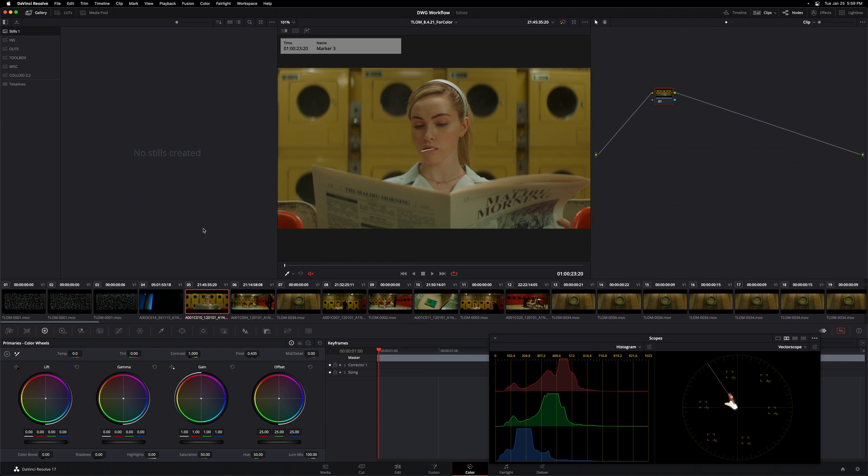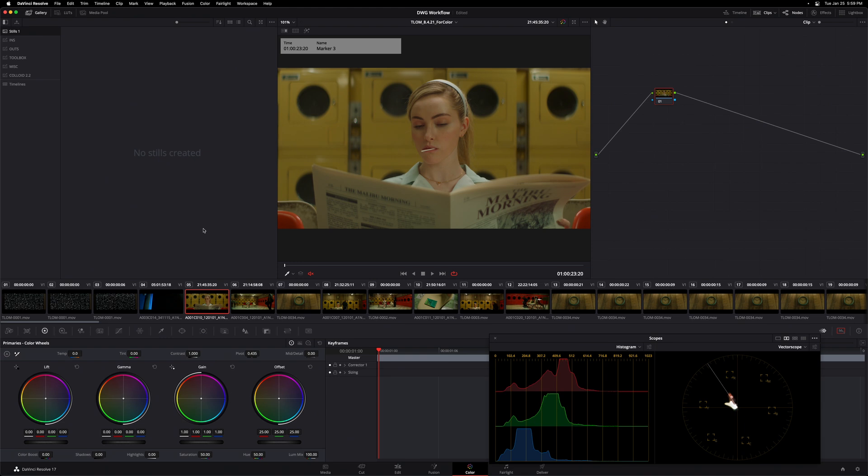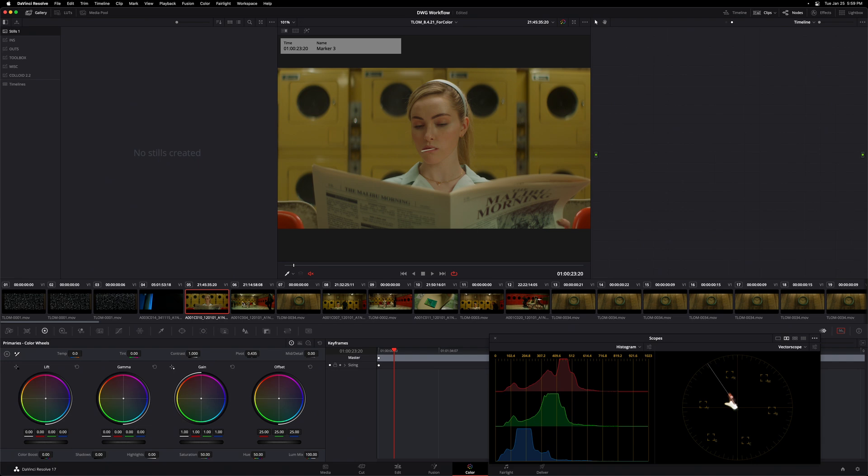And even with this color management framework in place, we can actually still benefit from this idea that macro beats micro. So right now we can think of our color management as our macro level technical transformation. What we want to do next, even before we begin grading individual shots, is we want to accompany this macro level technical transformation with a macro level creative transformation, which is just a fancy way of saying a look.